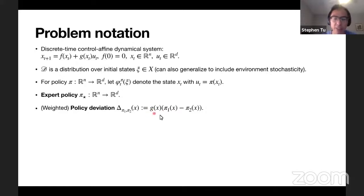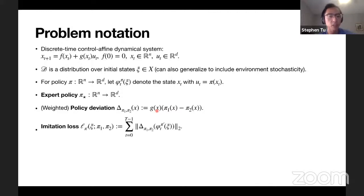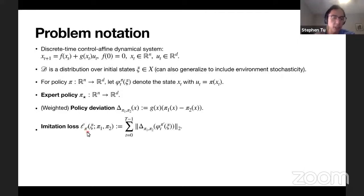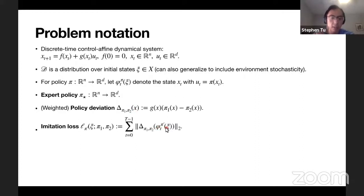The weight G(x) is included naturally - you could define the deviation as just the difference between pi_1 and pi_2, but it's more natural to include G. In imitation learning we define an imitation loss with three policies: pi-prime, pi_1, and pi_2. We sum from time 0 to T-1 of the policy deviation. Importantly, pi-prime is the data-generating policy - the policy actually generating the states used to evaluate the policy deviation. T is the fixed horizon length of the rollout.